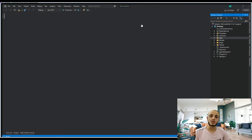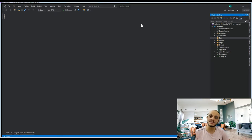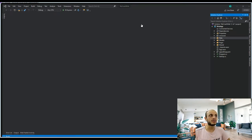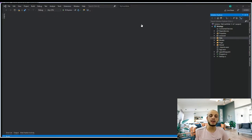If you want to store other information like the user's address — information you frequently need to access — you can use the database. There are different responsibilities and different scenarios for each method. It's up to you to choose what you like, and hopefully you'll be able to store and retrieve data as you like. Be careful what you store on the client side.